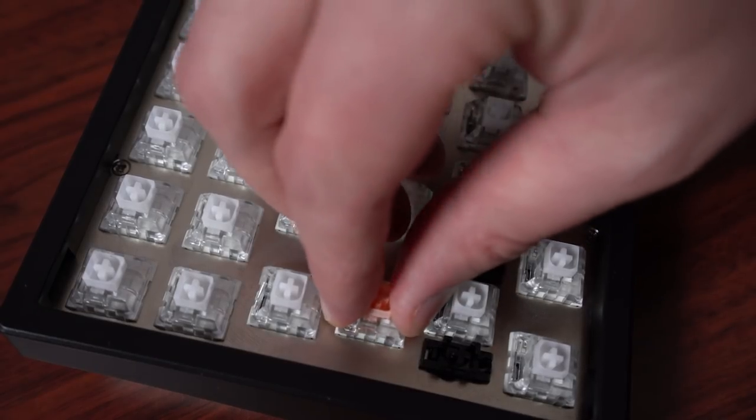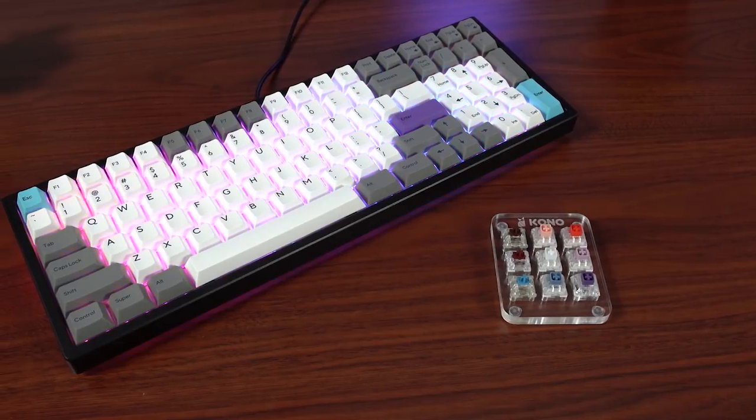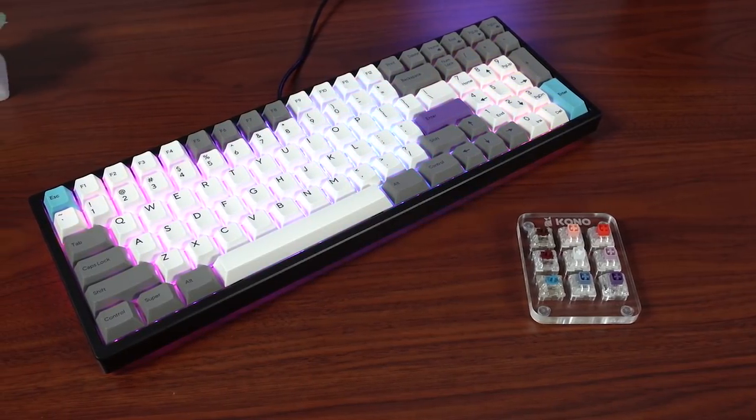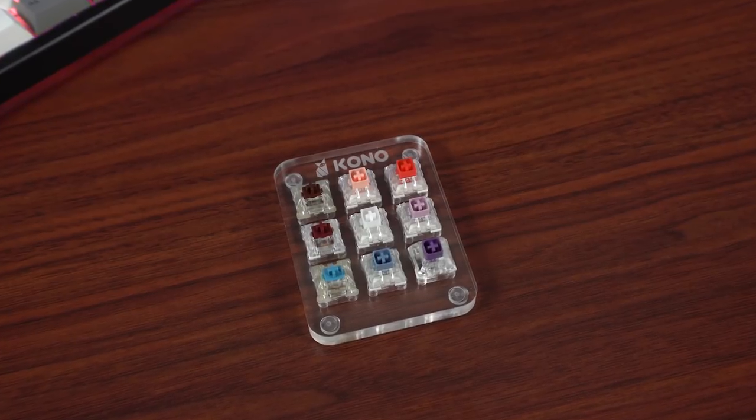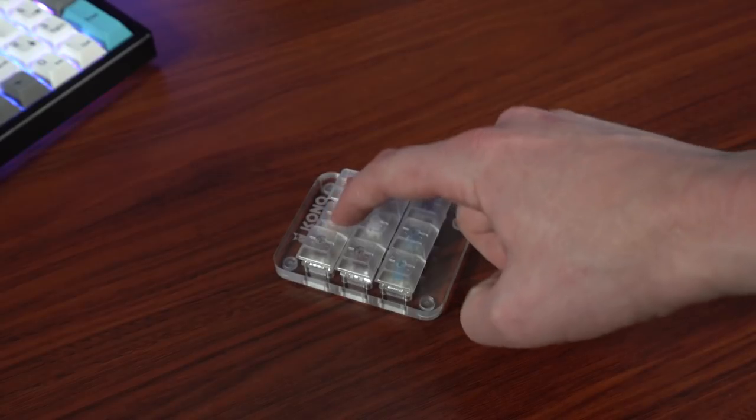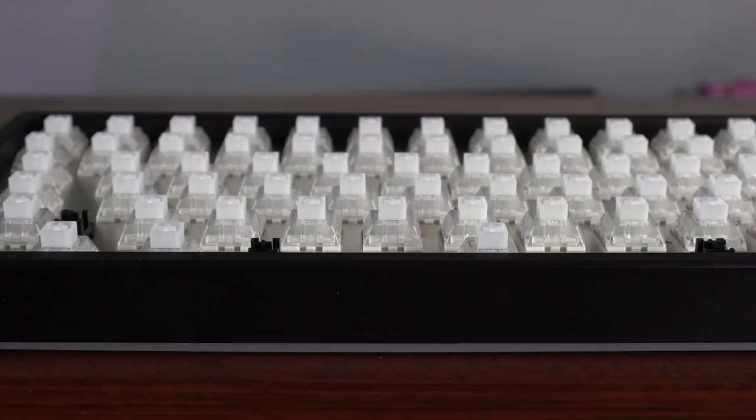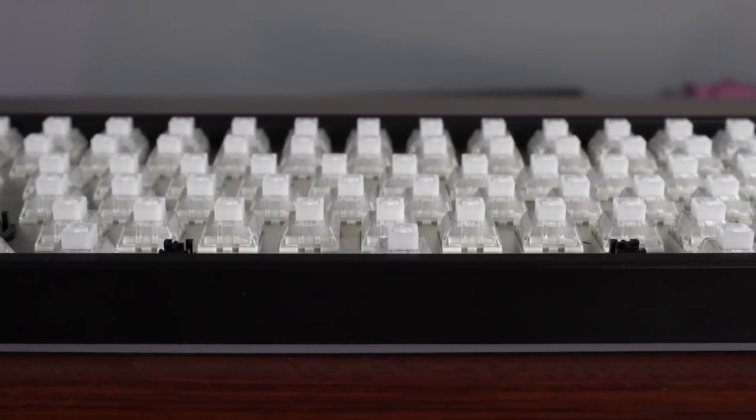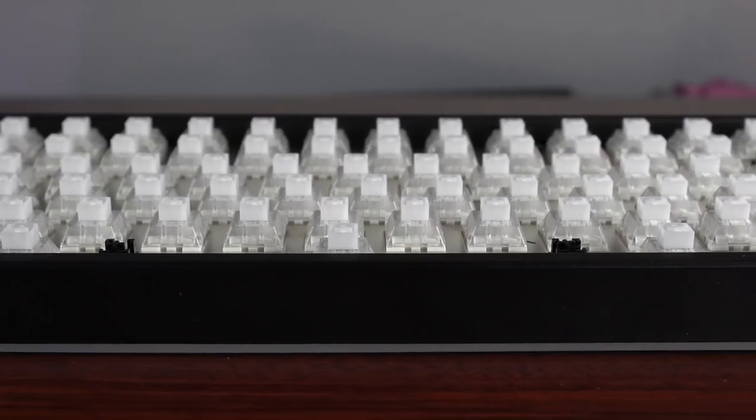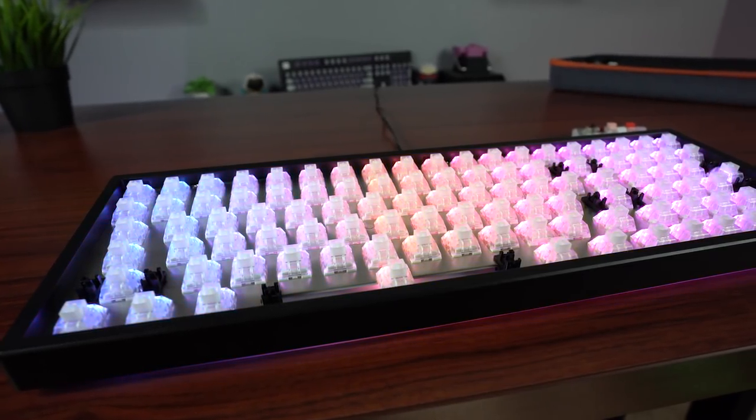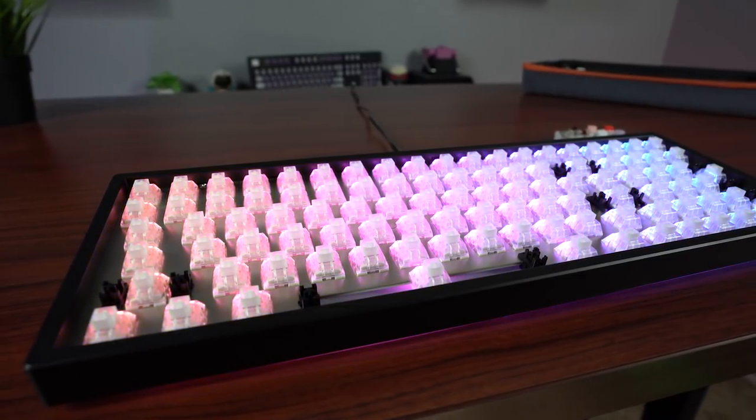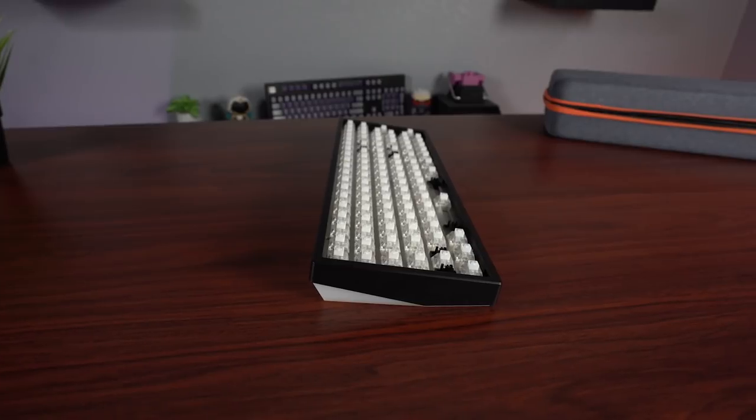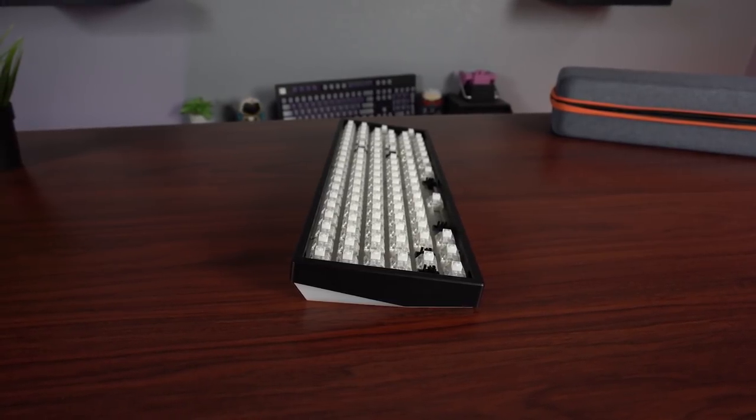The Kono store also offers a switch tester with all of the switches available on this board for 10 bucks, that I highly recommend you guys pick up before making your purchase if you're not 100% sure which one of these switches you might like. I got my Kira with Hako Clears—they're incredibly solid with no wobble whatsoever, and it's also worth mentioning that the stabilizers are phenomenal on this board. There's no rattling or loud acoustic pinging, creating a great typing experience. So you guys can hear what I'm talking about for yourselves, here is a quick sound test.